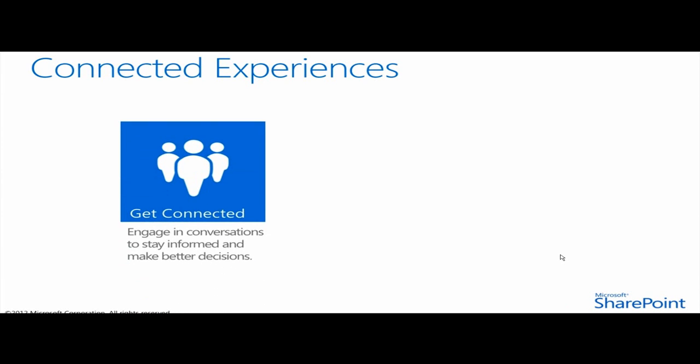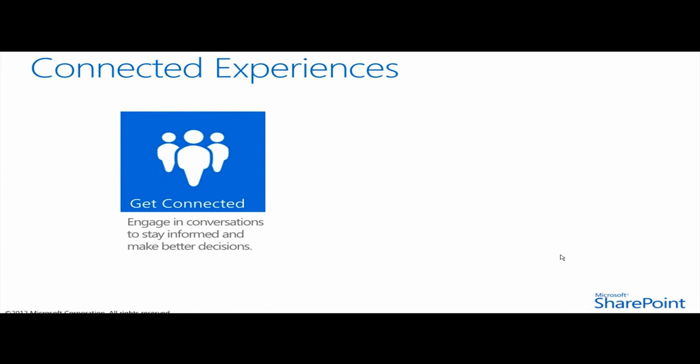From the connected experience perspective, we basically have three core pillars. Get connected being the first one, breaking down silos and getting your organization connected. People inside the organization are using social networks in their personal lives to make it easier to connect with people with very little effort.